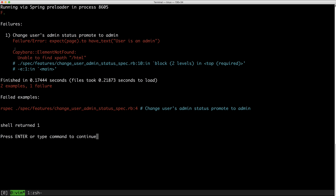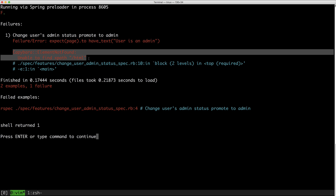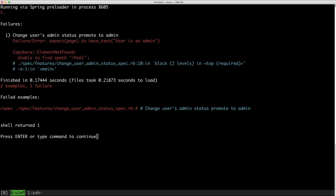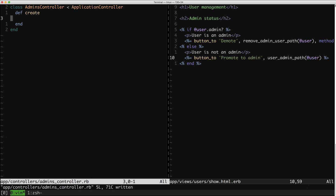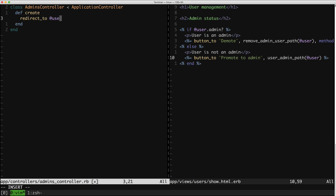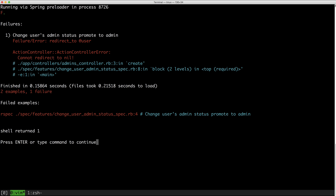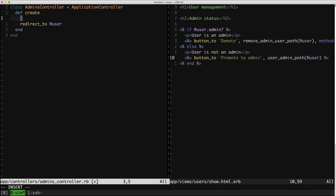Now we're getting this somewhat incomprehensible Capybara error, but the root of it is that it went to that action and the stuff it got back — it could not find the text 'user as an admin'. So let's go ahead and fix that error. Here we're getting that we cannot redirect to nil, which is fine because user is nil still. Let's find our user.